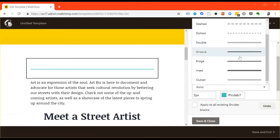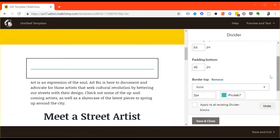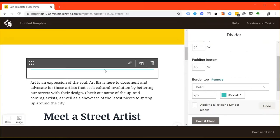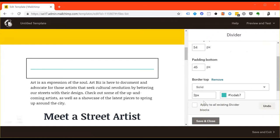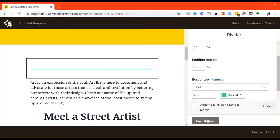You can also choose whether you want it to be a solid, dash, dotted, double, grooved, ribbed, inset, outset, or blank divider. This is a really good thing to use when spacing out the content of your email to put a just a blank, clean, colorless divider. Go ahead and hit save and close.